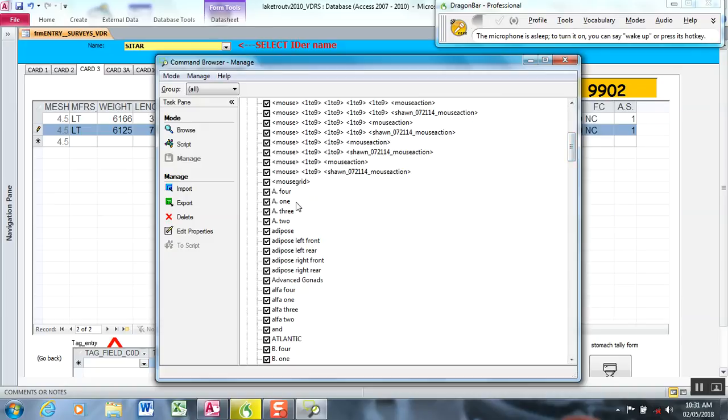There's A4, A1, those are the lamprey fields and these are commands for fin clip fields at the end of the record.